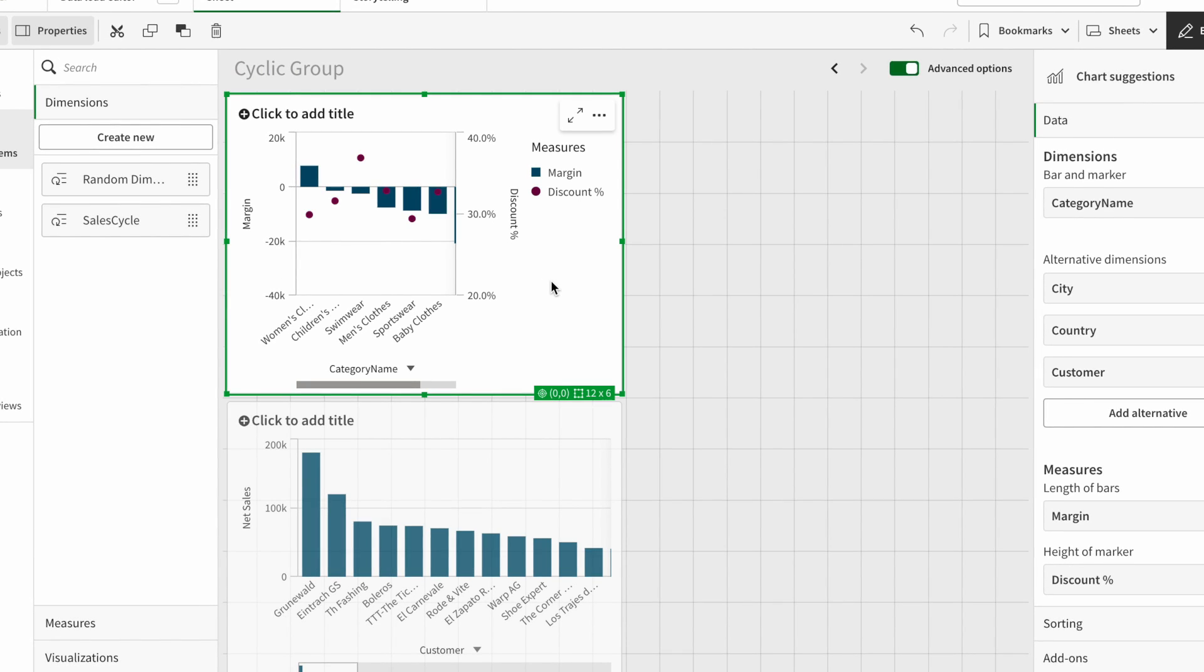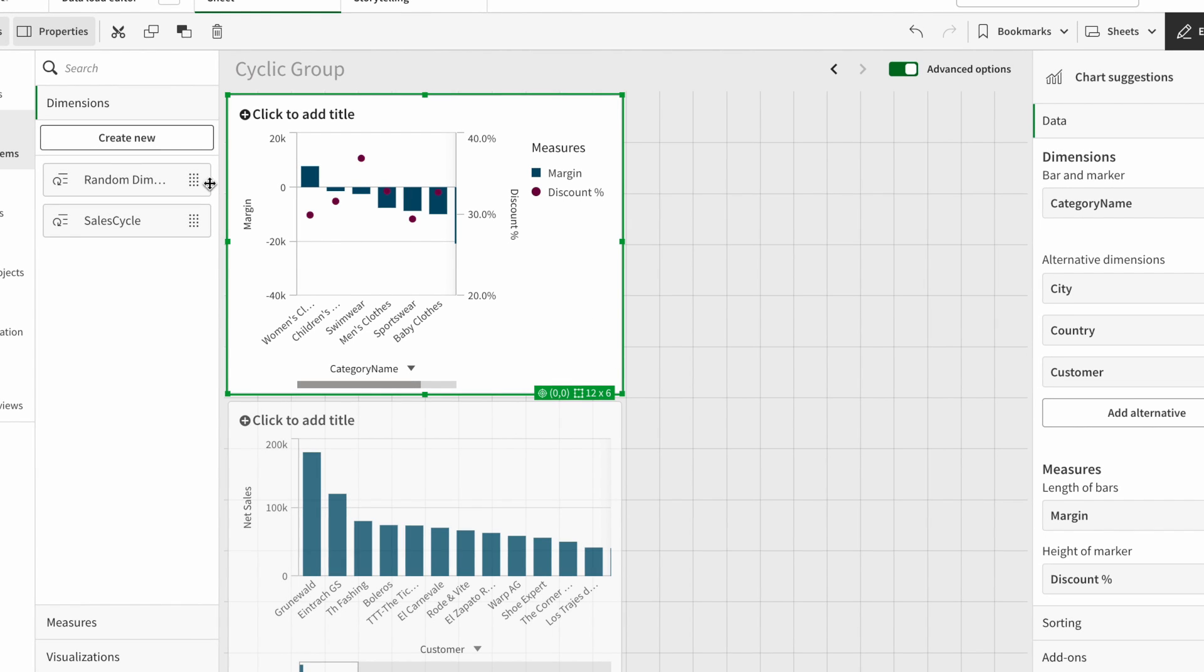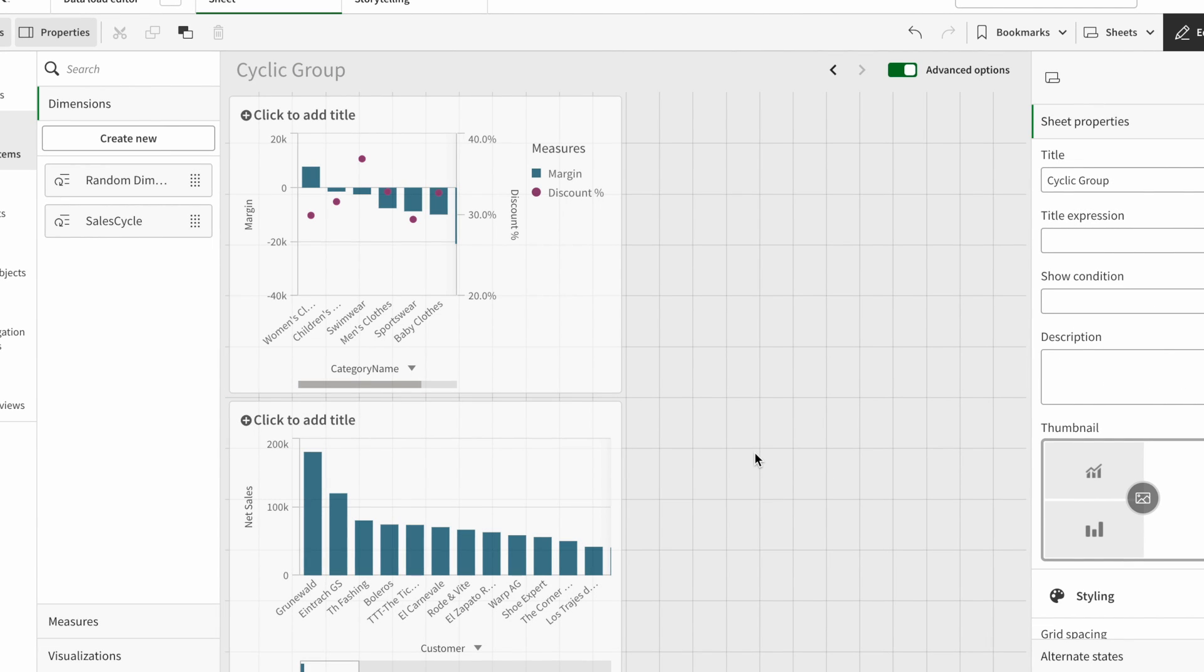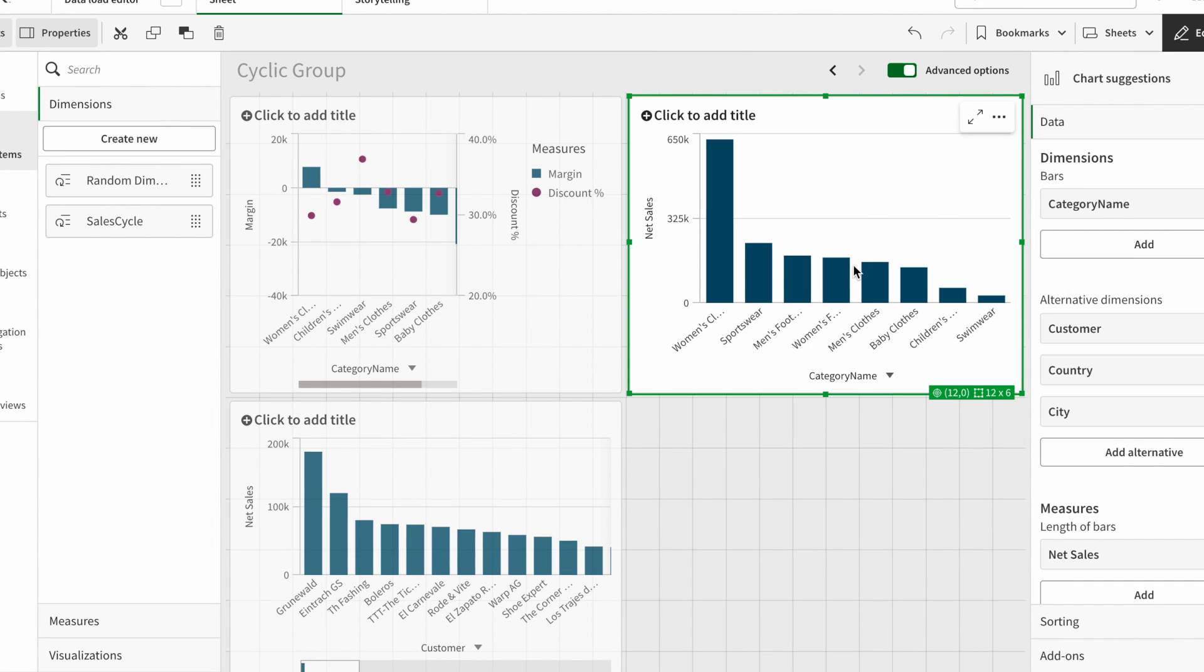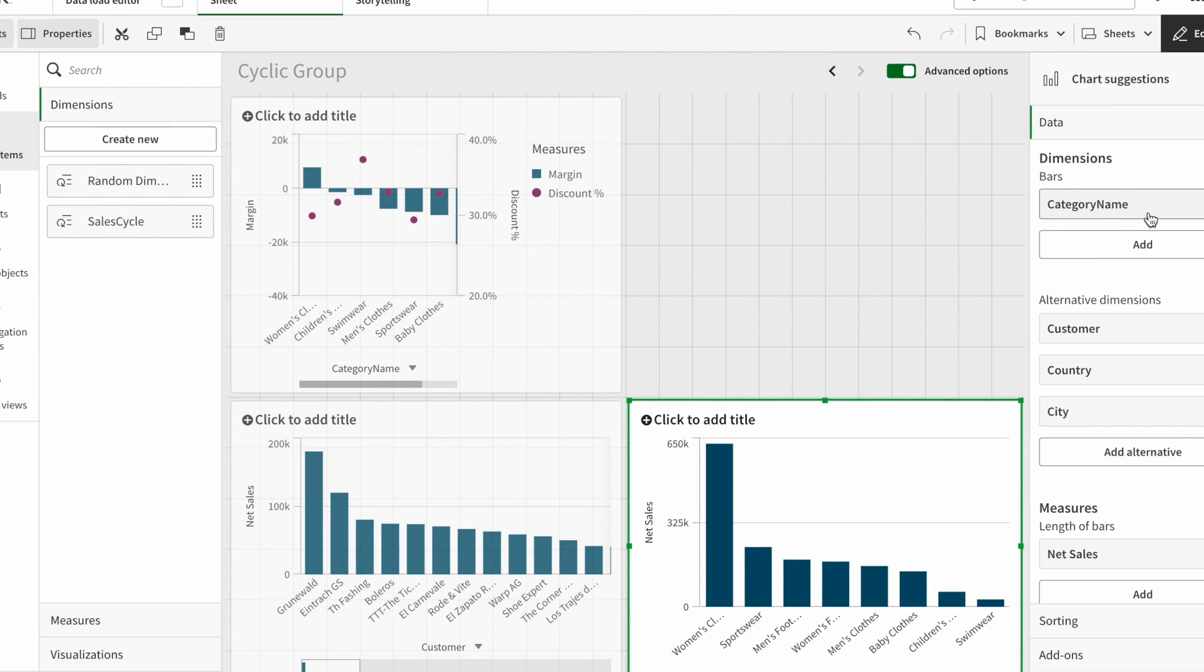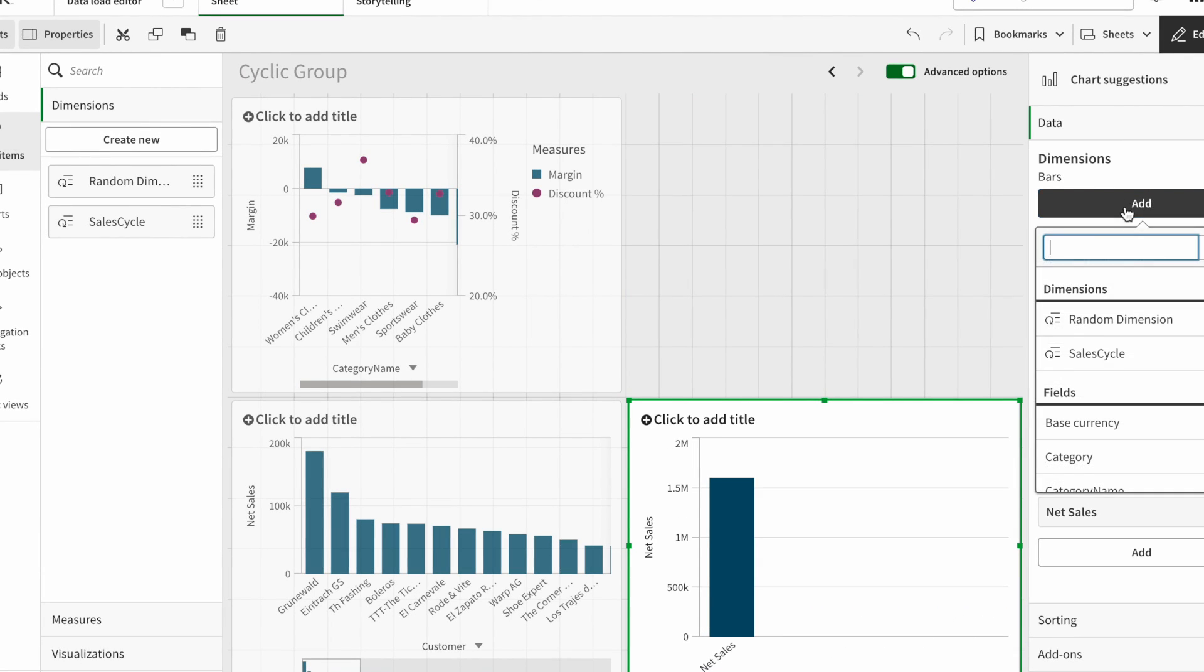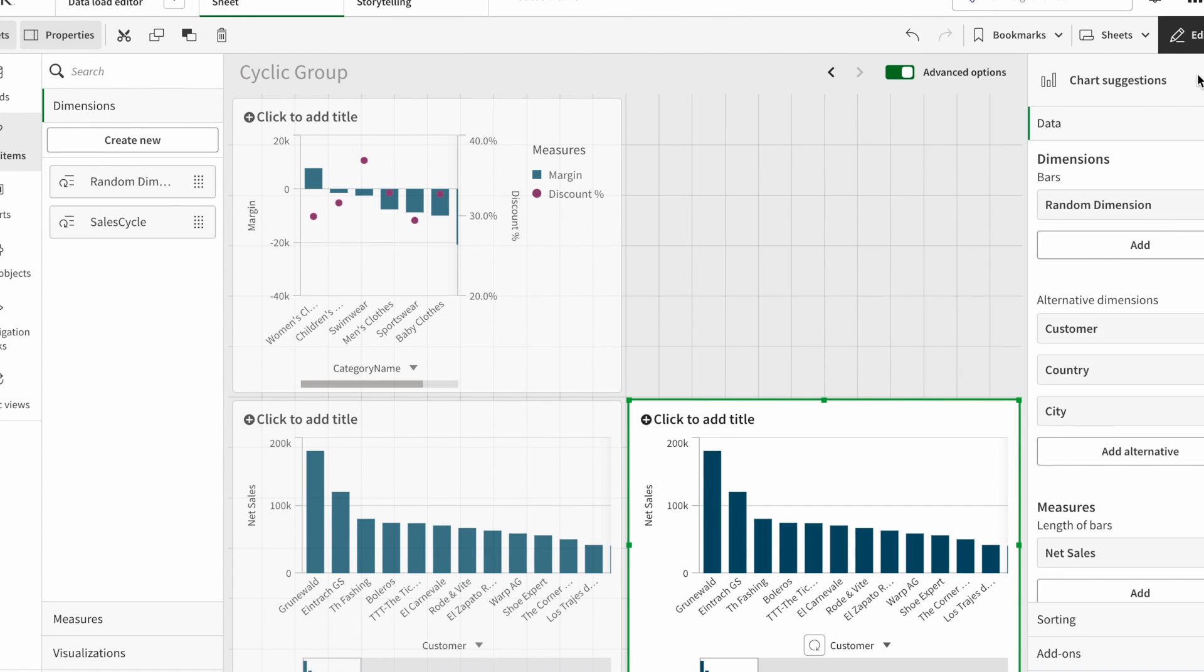But in cyclic group, basically what it does is I can just create one chart. As an example, I create this chart here. I just pasted that here, and then I can just add this random dimension here. Here we go.